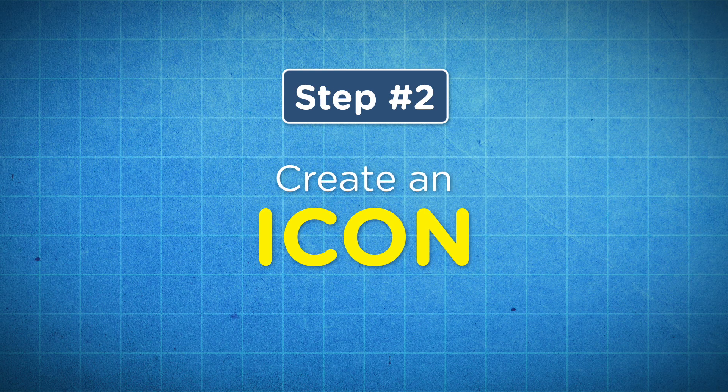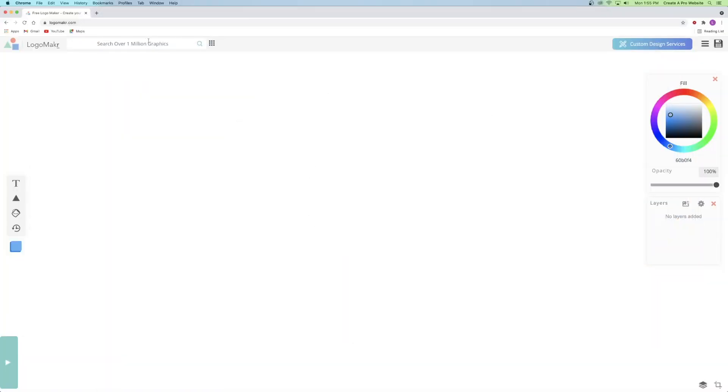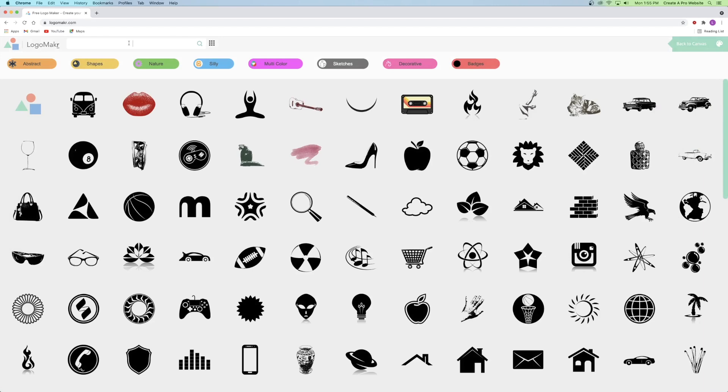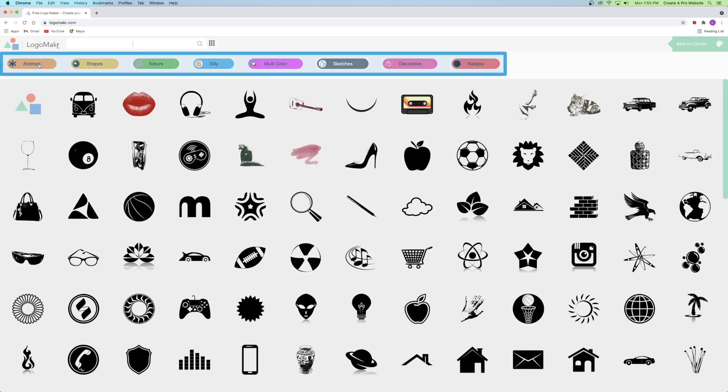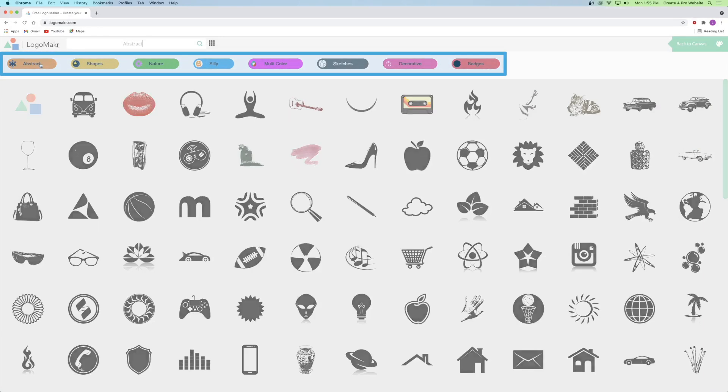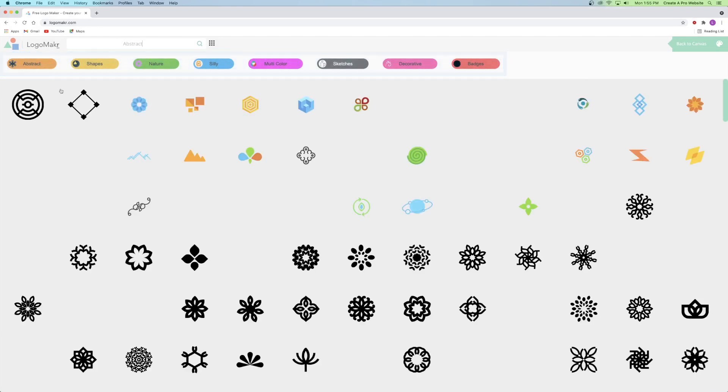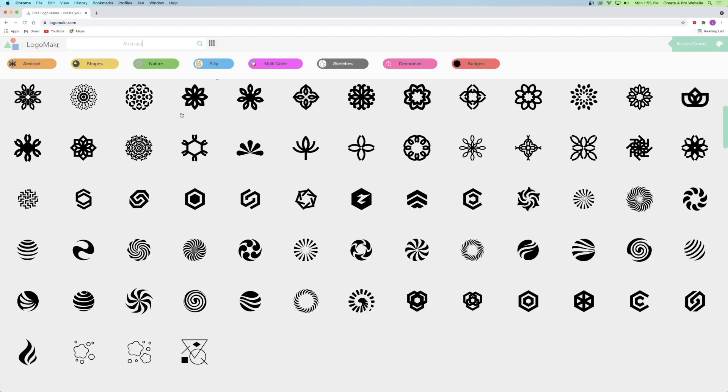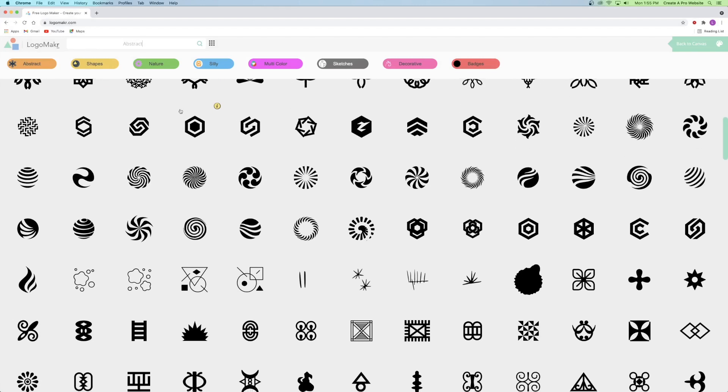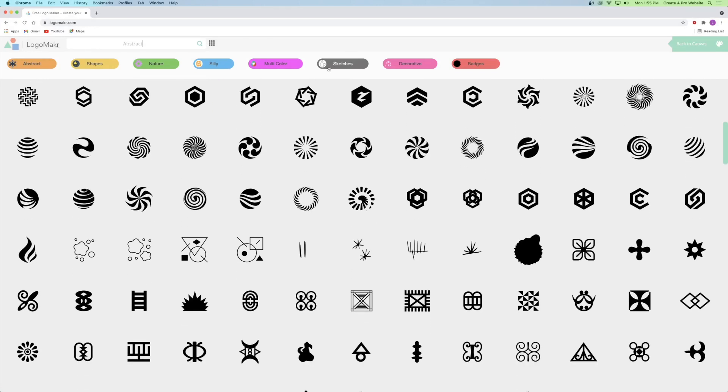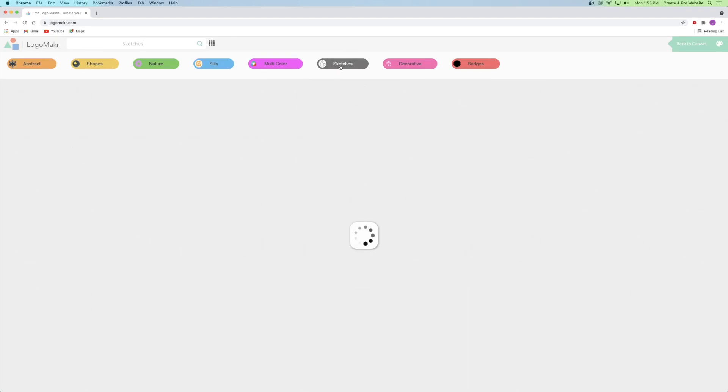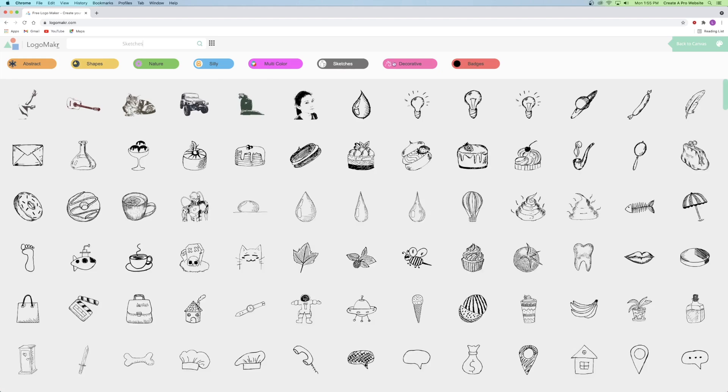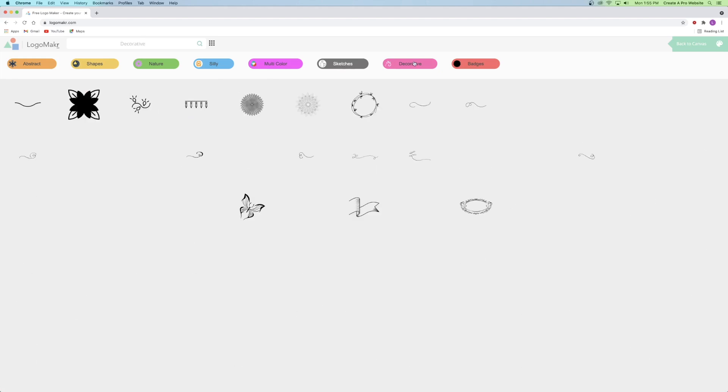So step number two is to create an icon. So I'm going to go ahead and go up to the top left corner and search for my own icon. But before I do, I wanted to show you that you can actually click on these categories like the abstract category, and you can get a whole bunch of different abstract logos that you can choose from. Or I could try sketches or decorative and so on.